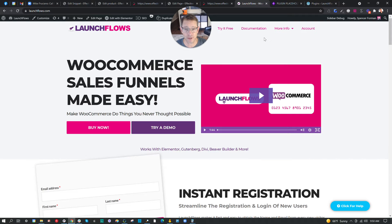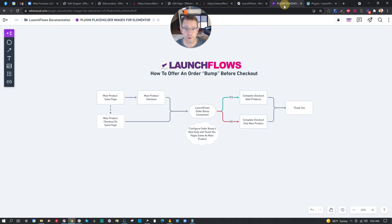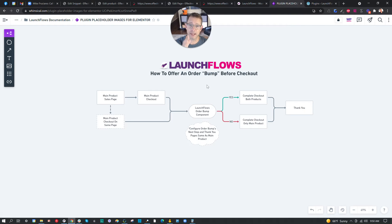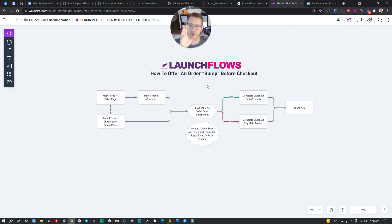Hey, it's Spence from LaunchFlows.com. Today I've got a new use case for you. This is how to offer an order bump before checkout when using LaunchFlows with WooCommerce. Let's walk through the actual steps and then we'll go ahead and set it up live, literally start to finish in front of you.